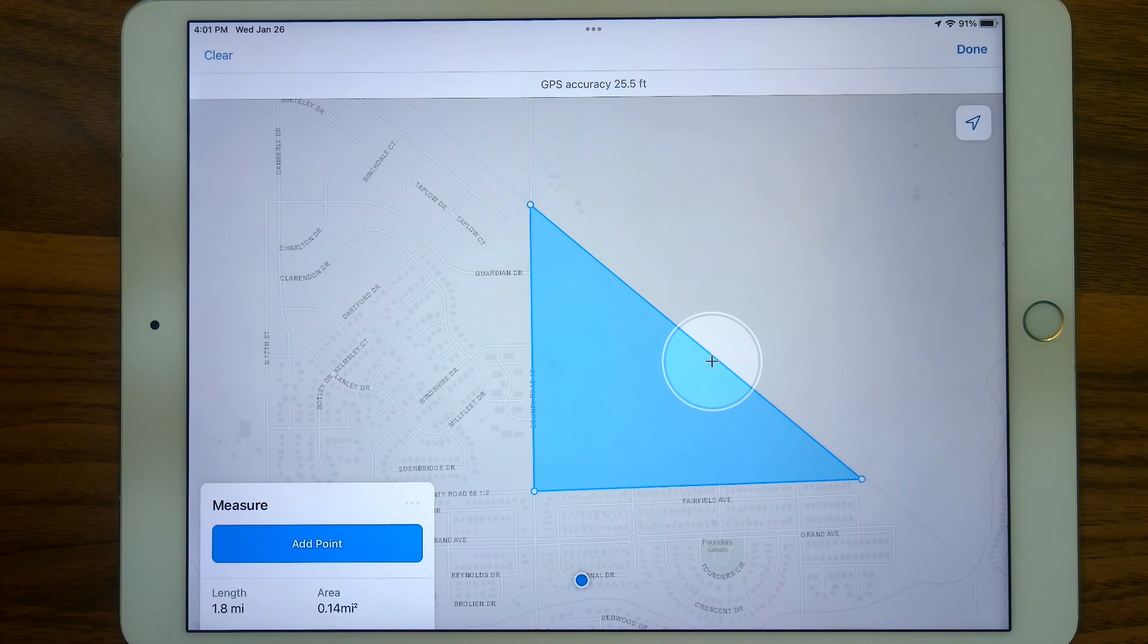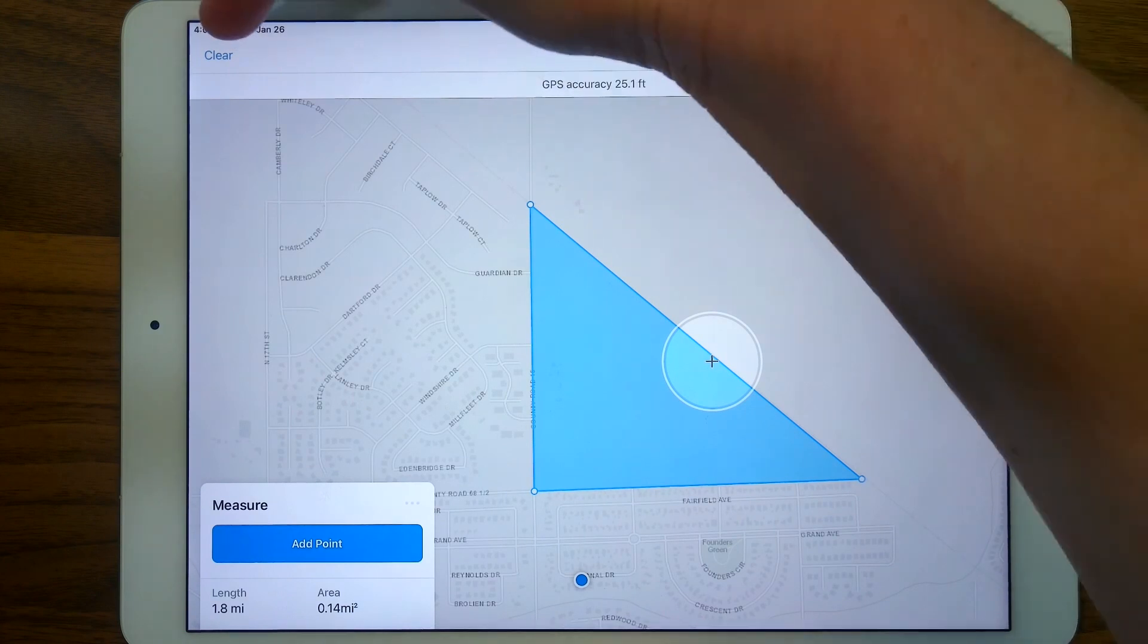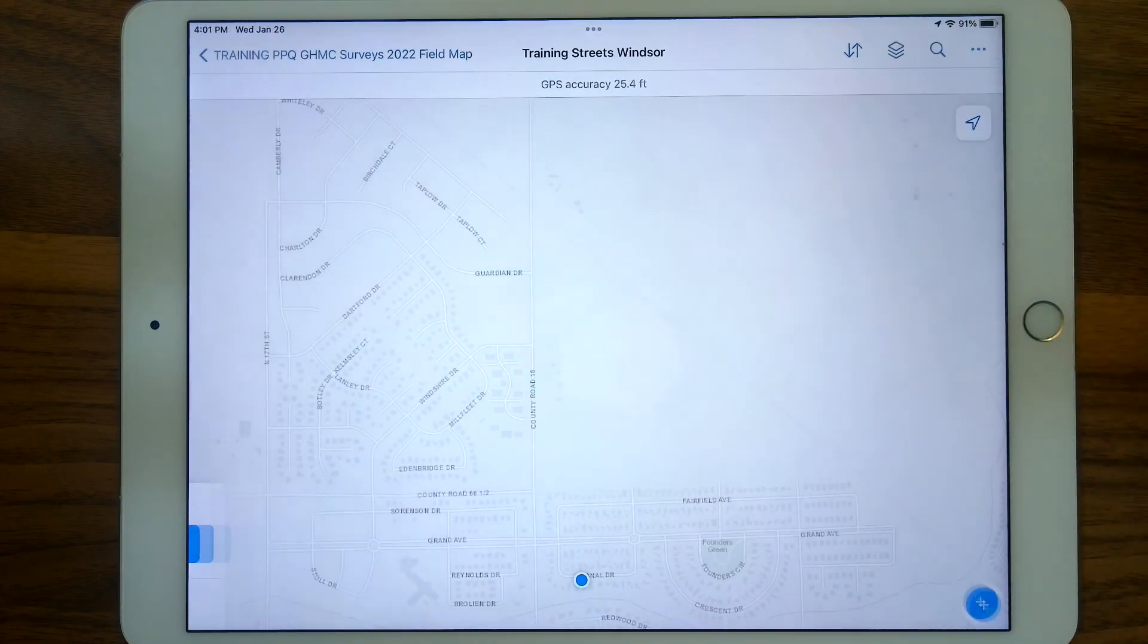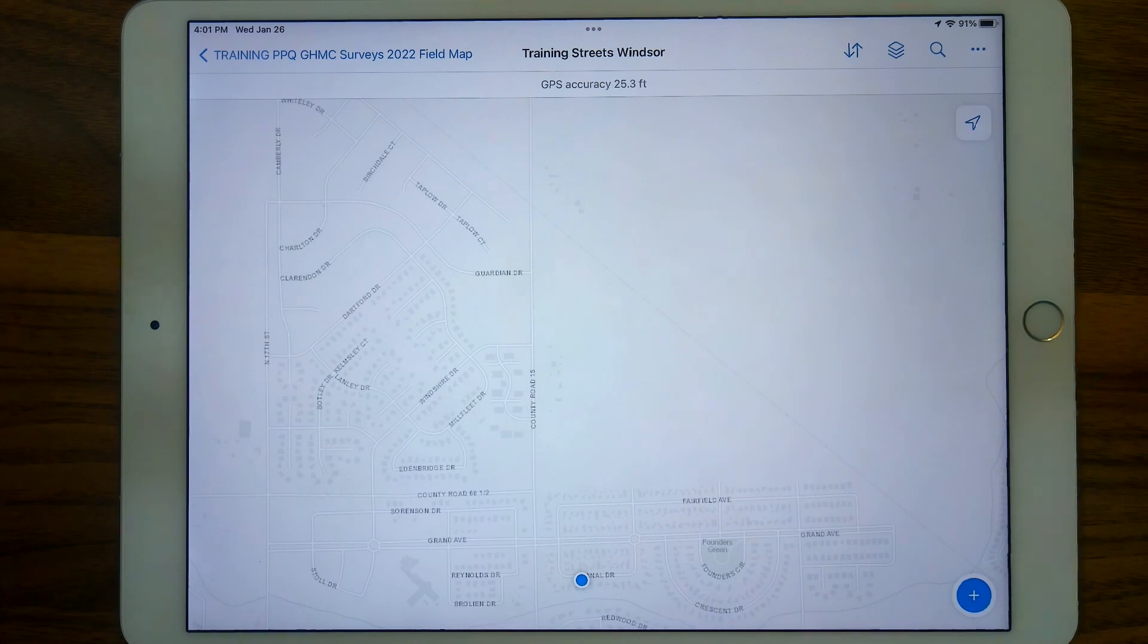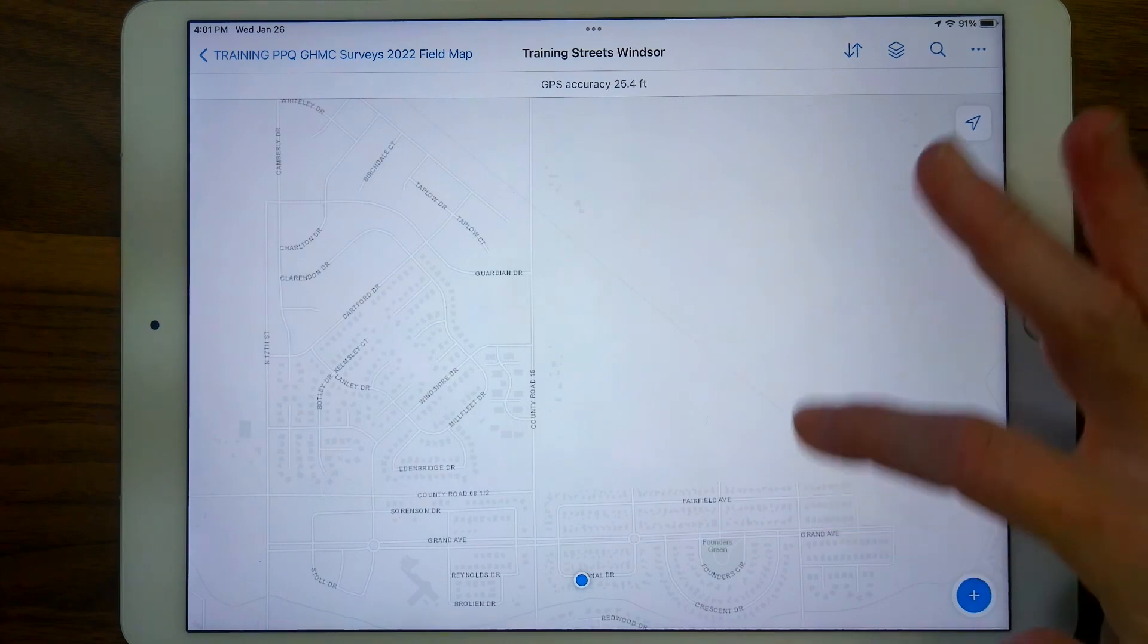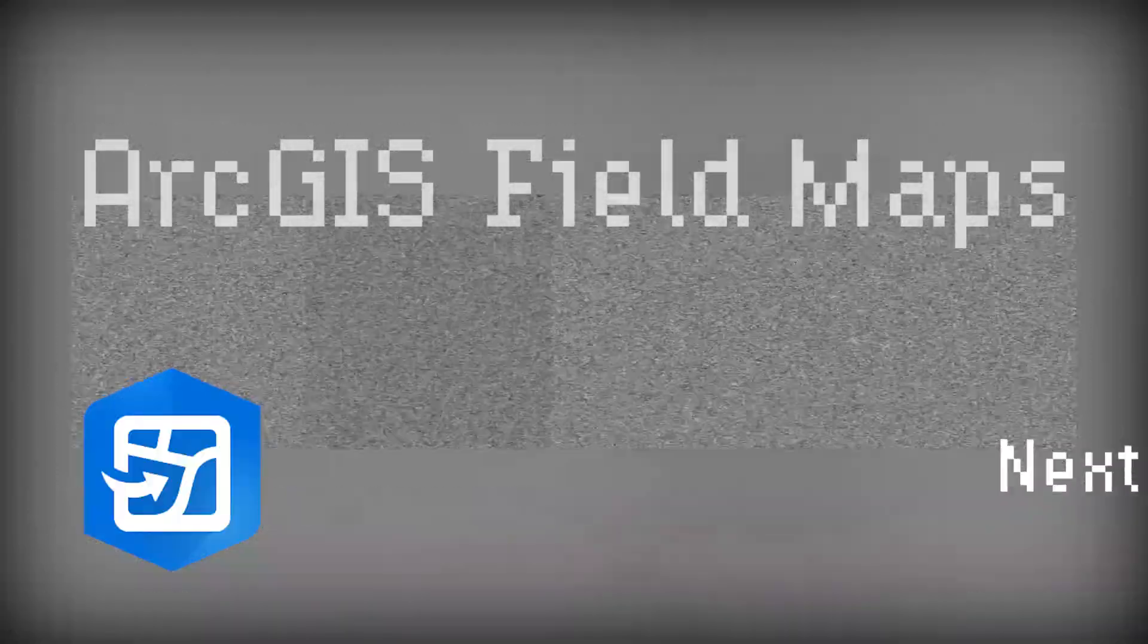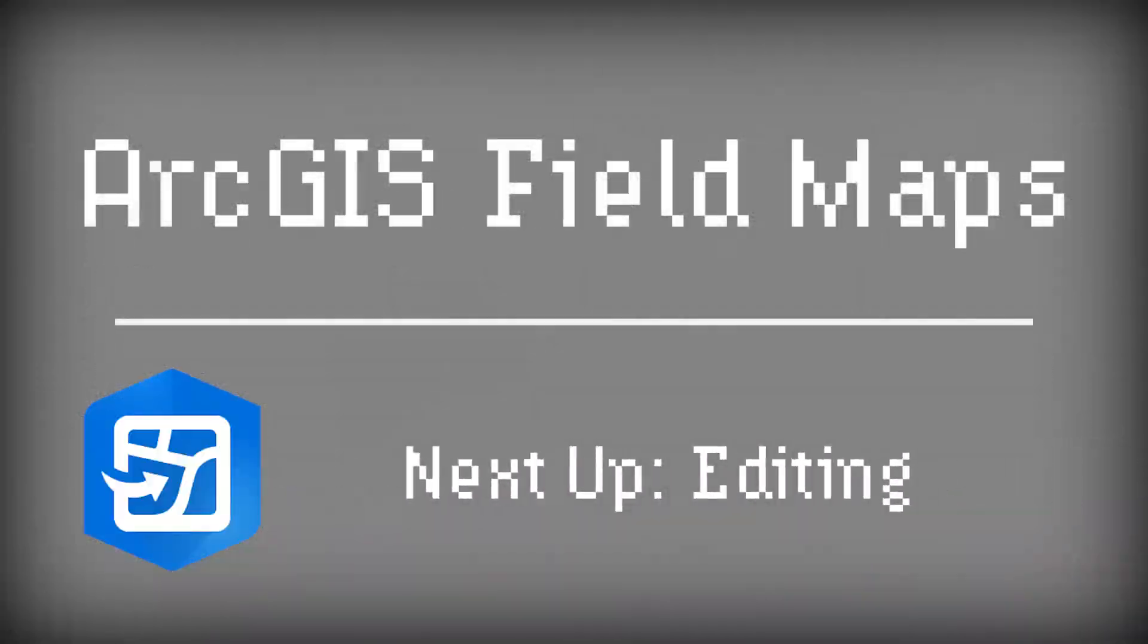Possibilities are endless. You can hit clear and do another measurement, or you can go ahead and tap done and be done with it, and go on about collecting your data. So that's the measure tool. We'll see you next time. We'll hear you.